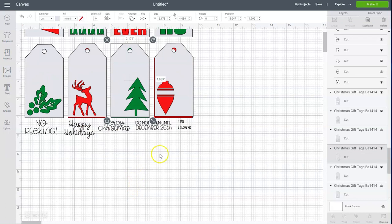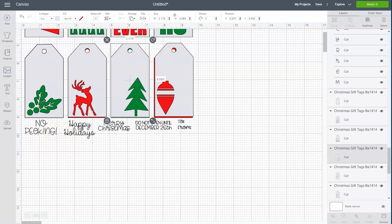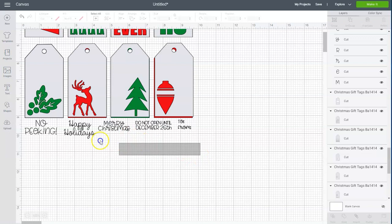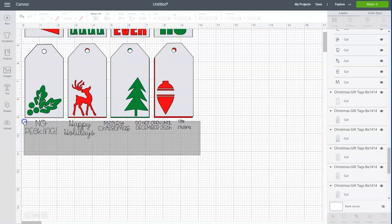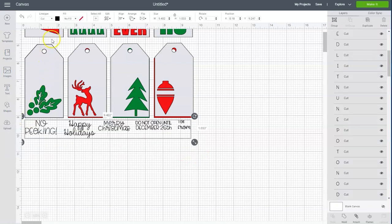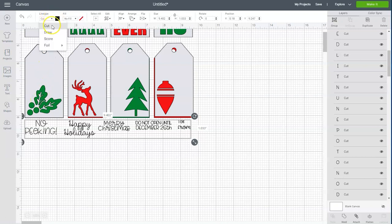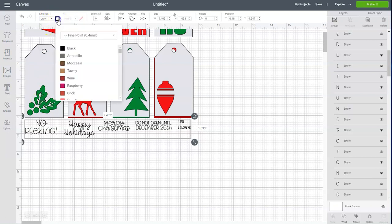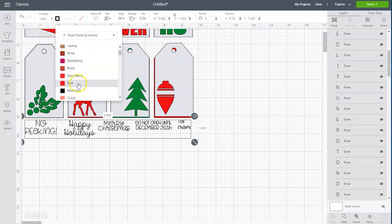Okay so now down here these different Christmas phrases are for if you want to use a Cricut pen to write them onto the tags. So we'll choose a couple of these and move them up onto the tags. But the first thing we need to do is select all of them and go up to line type and click the drop down box and change it to draw. And then we're just going to change the color to a red.